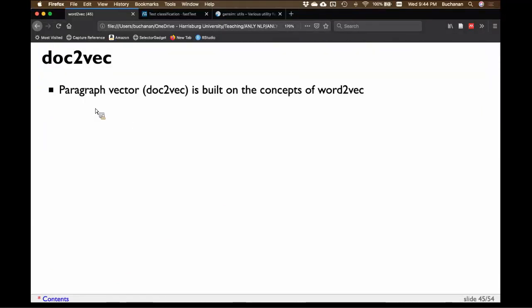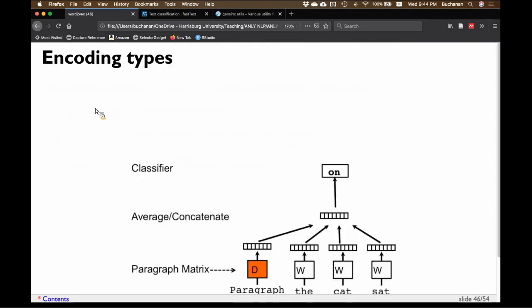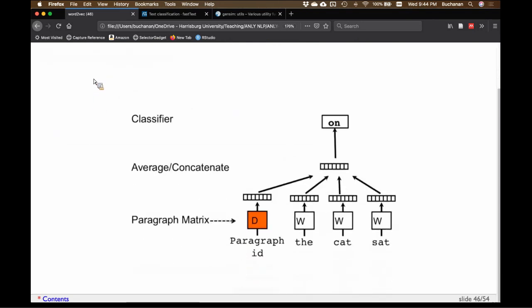That's where we're going to stop so we have time for questions. But if you're interested in Doc2Vec, let me show you very briefly what Doc2Vec adds.